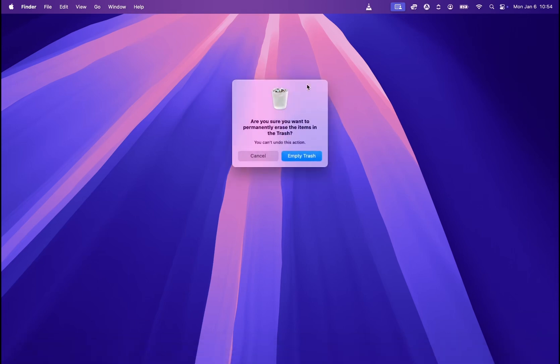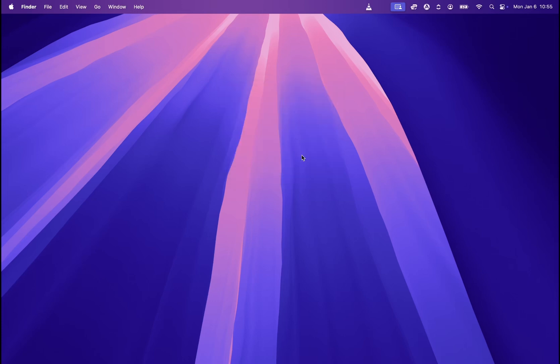So if we click here, it will directly open the pop-up asking us are we sure we want to permanently erase the items in the trash. Because you need to keep in mind that if you empty the trash, all of the files in the trash will be erased permanently. You will not be able to recover them. So if you are sure you want to empty the trash and all of its contents, you hit empty trash and that's it, your trash has been emptied.